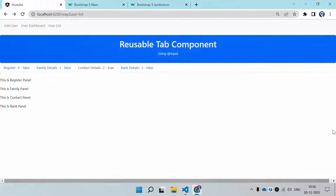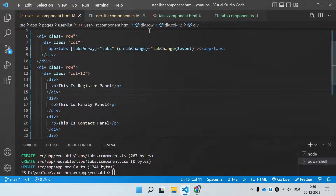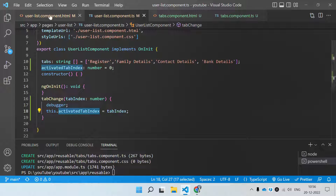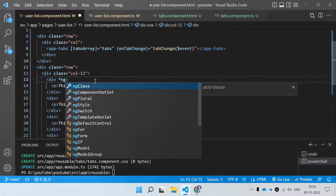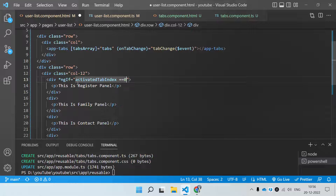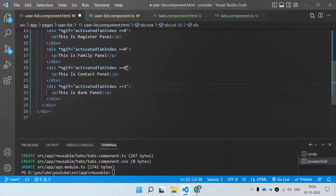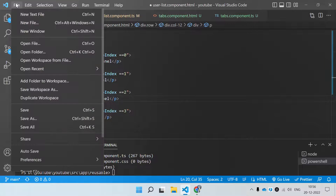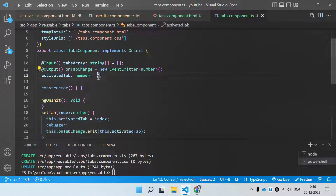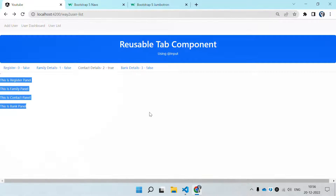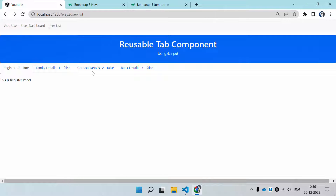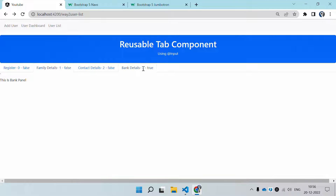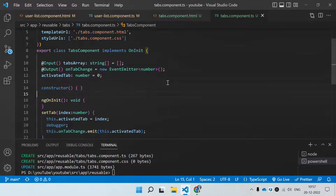Now we can use this variable to show and hide the divs — at a time only one div should be visible. We apply ngIf on each div: show when 'activeTab === 0', then 1, 2, and 3. We keep the default value at zero in both the child and parent. Now you can see only the Register panel div is active by default. Clicking 'Contact Detail' shows the contact panel, clicking 'Family' activates that div, clicking 'Bank' activates that div. This is how we create a reusable tab component.